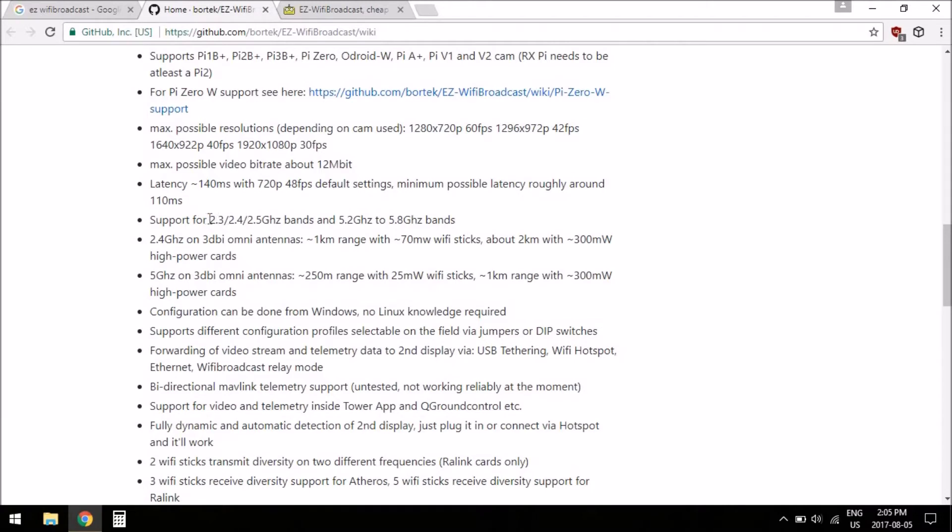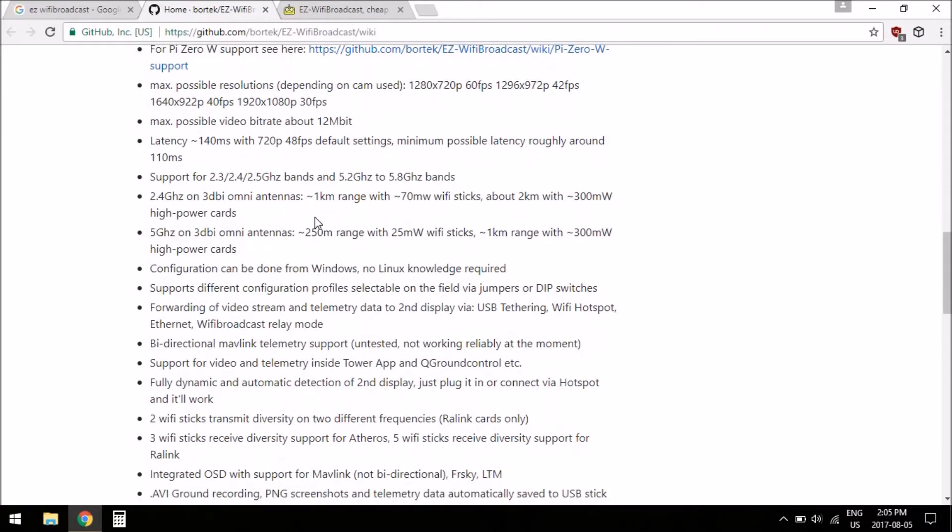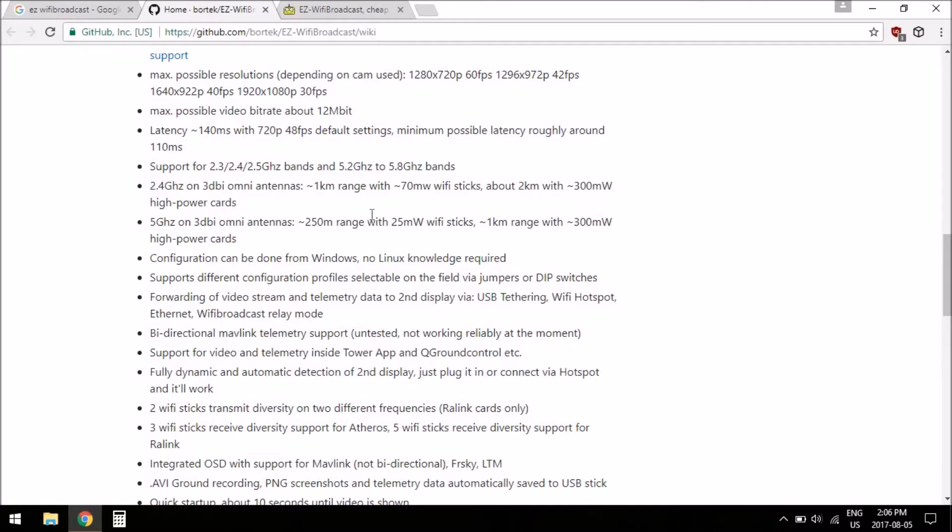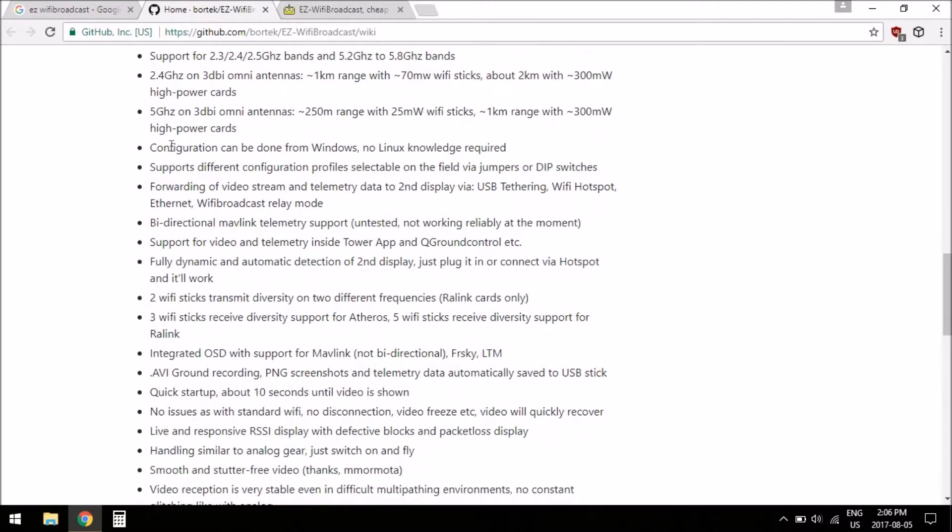Use WiFi cards as transmitting and receiving, so you can use the 2.4 band or the 5.8 band. The range, supposedly you can get up to 2 kilometers with high power cards on 2.5 gigahertz. We'll test that out eventually in the future. Configuration is done with Windows, no Linux knowledge required, which is good.